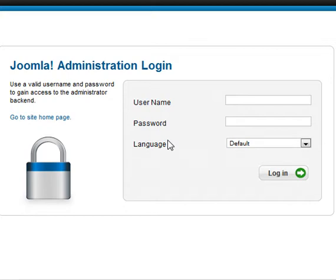This session is going to be about installing and uninstalling templates, modules, and plugins — especially the uninstalling part. As usual, let us log on to the backend.